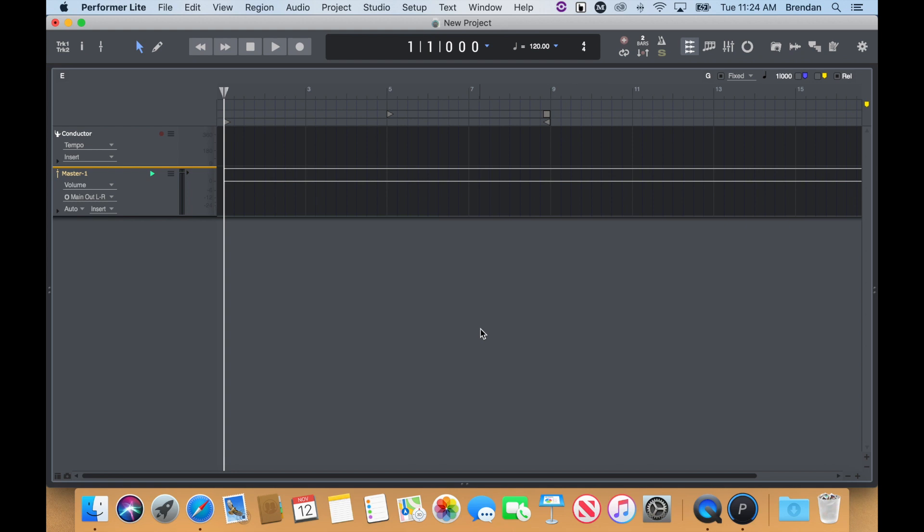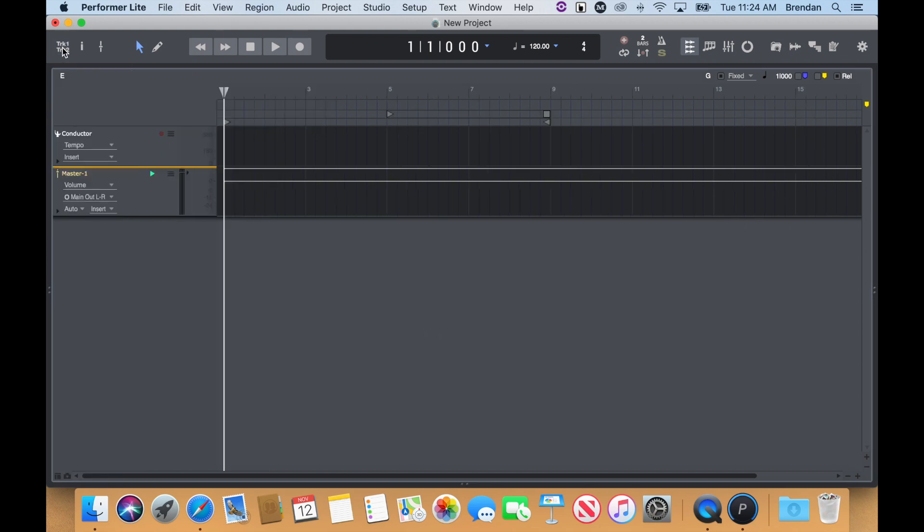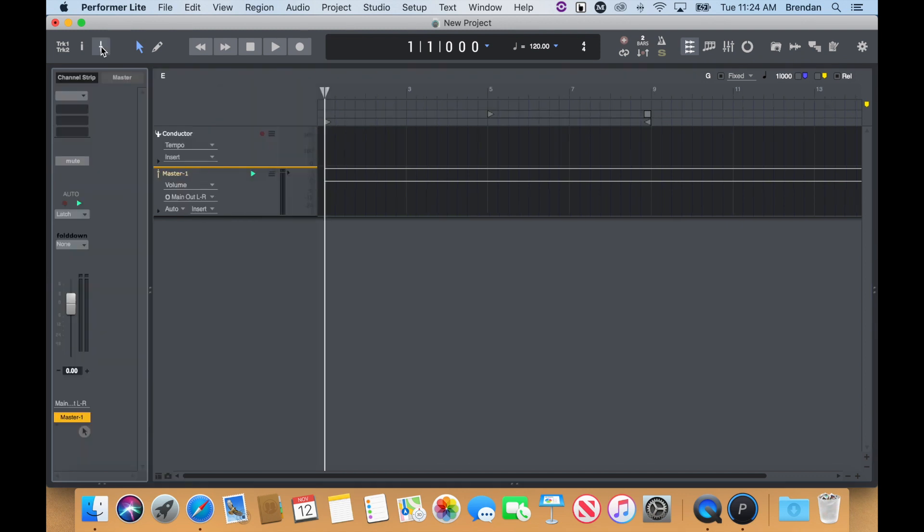On the left, you'll find features like your Track Selector and Channel Strip, which can be toggled using these buttons.